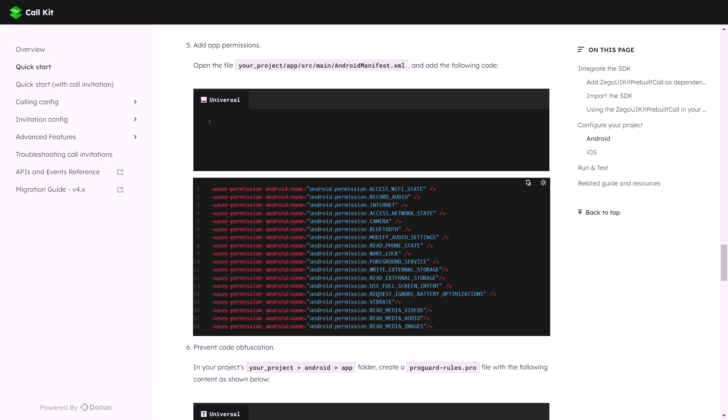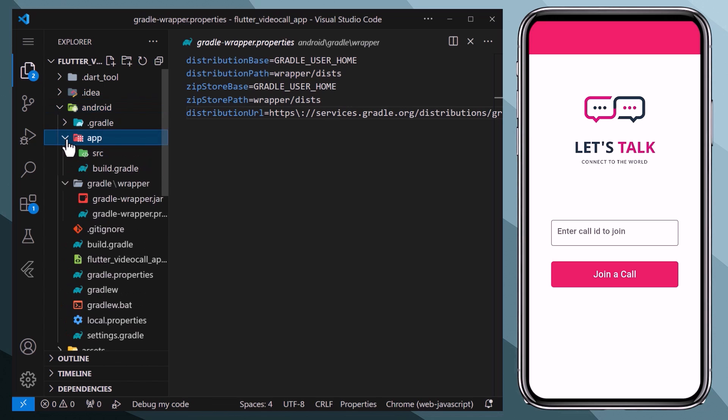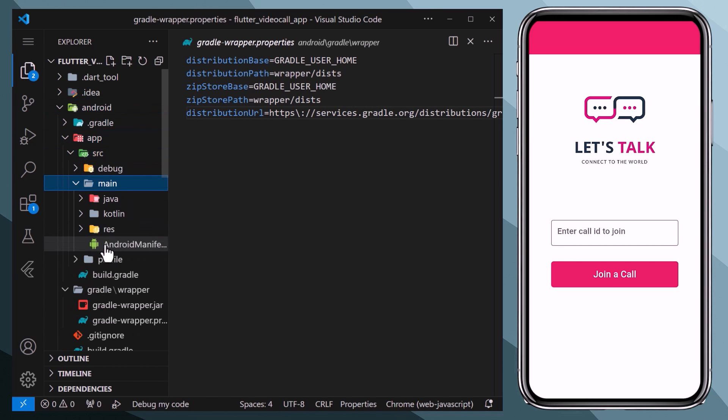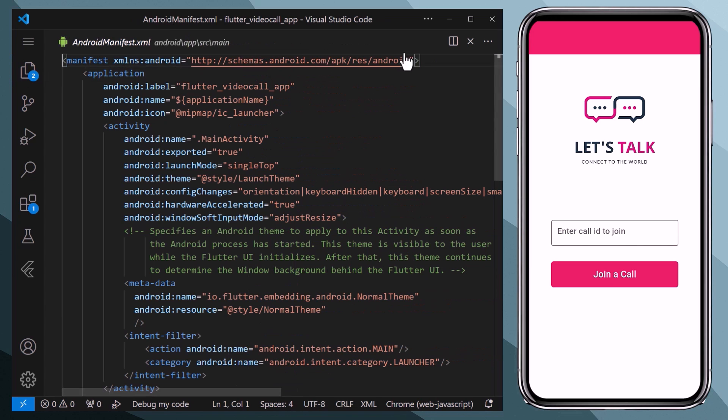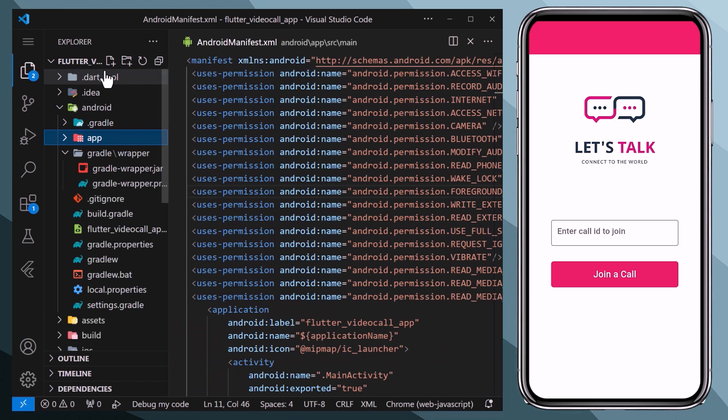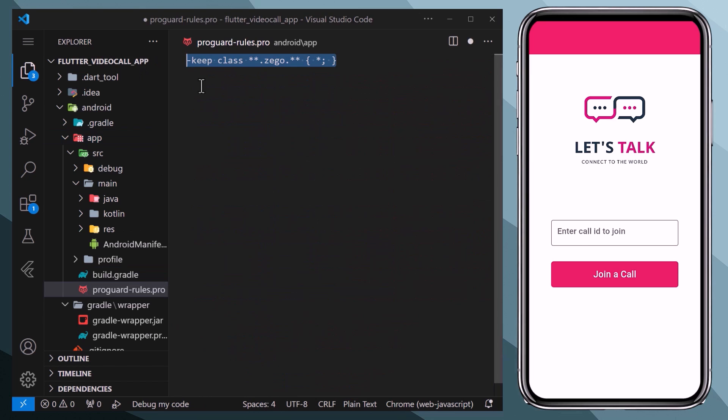Now lastly we need to add permissions within our app so that the user can give permission to the app to use a camera, microphone, etc. Therefore we will go to android/app and then the main folder, and here we will open the AndroidManifest.xml file, and here we will paste all permissions which we can get from the documentation.